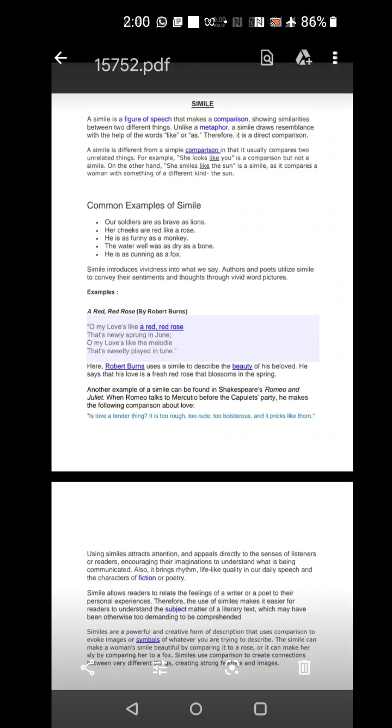So, how you have understood what is the difference between simile and metaphor? In a simile, there is a direct comparison between two different things, finding a similar quality using the words as and like. Now here in a simile, you use both the objects. You actually mention both the objects, whether it is a human and an object or there are two objects. You find one similar characteristic and you use the words as and like.